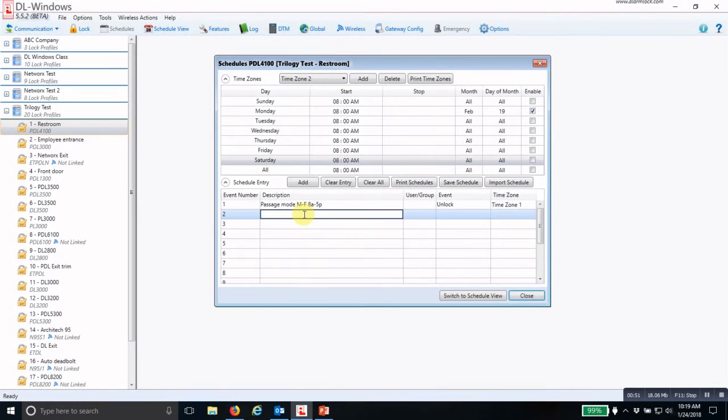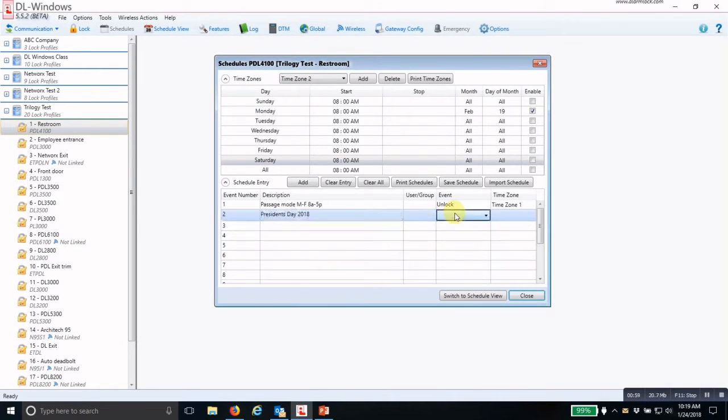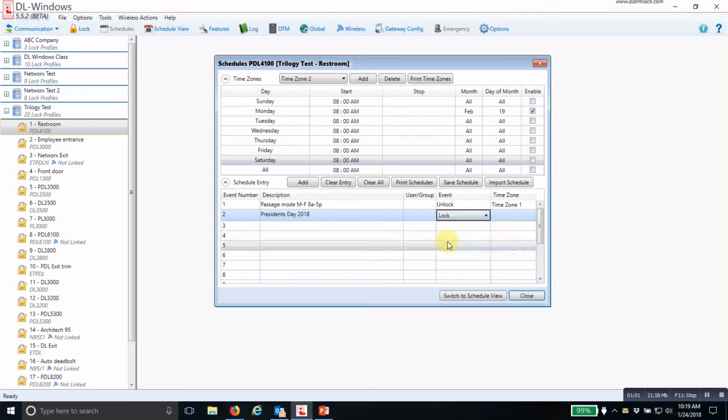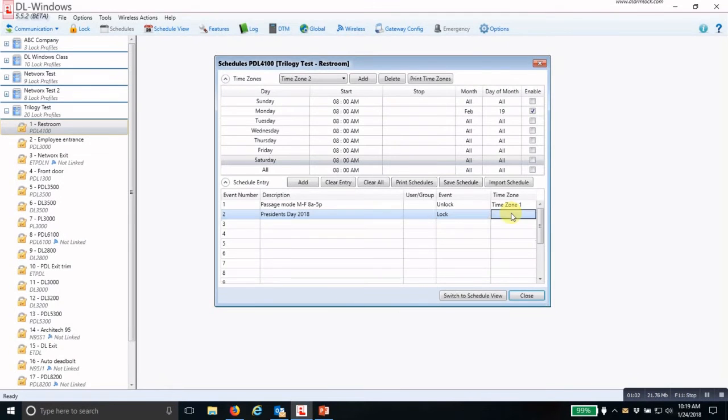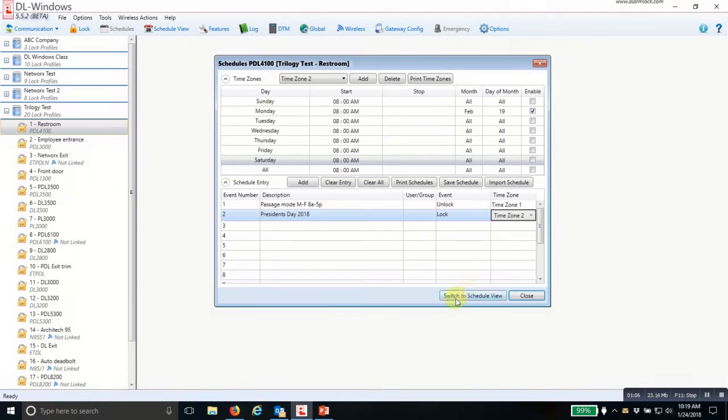Then I come down to the schedule entry and describe it as President's Day 2018. I pick my event of lock, the time zone number 2, and then switch to schedule view.